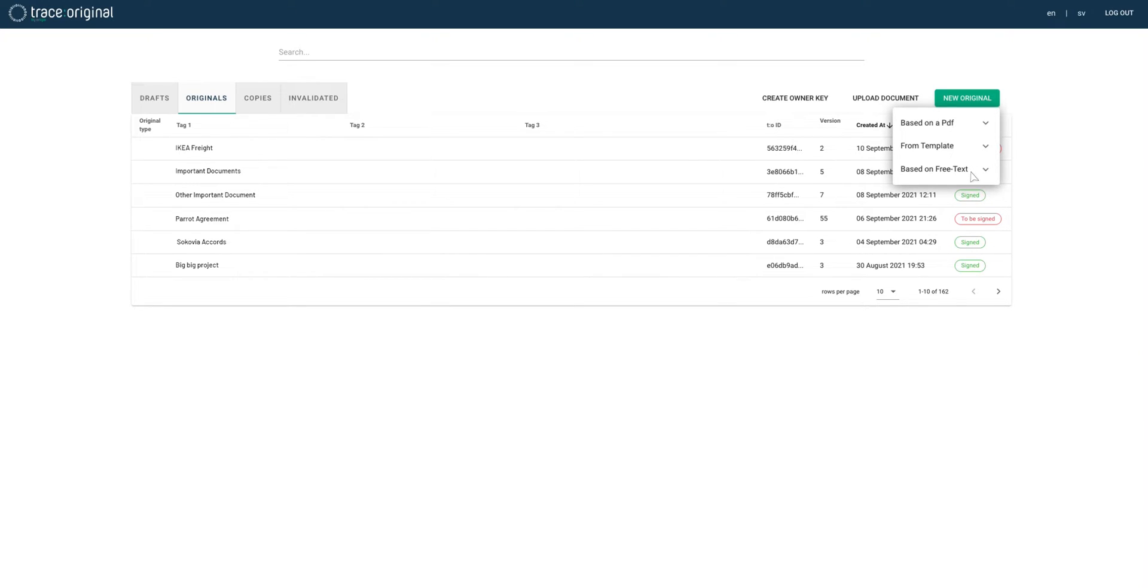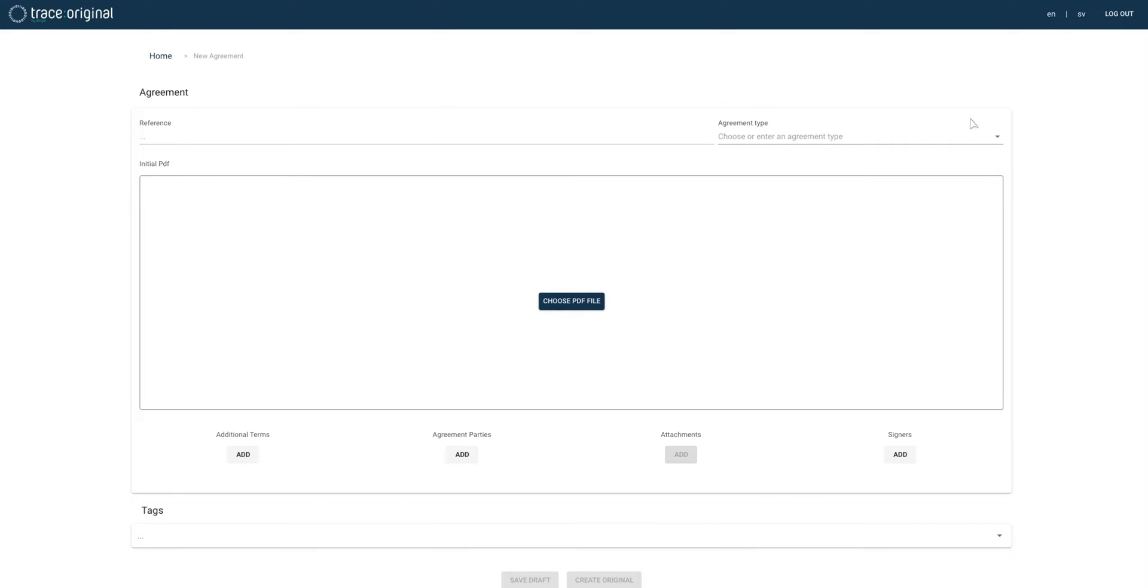In this demo we will create a document based on an existing PDF. This is the simplest way to switch to digital originals from an existing workflow where PDF documents are produced and printed on paper.